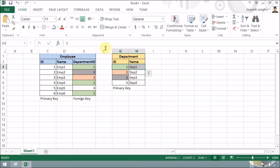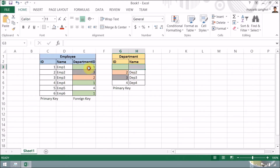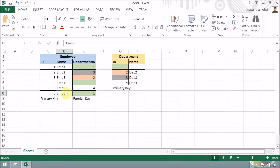We have a primary/foreign key relationship: id is the primary key from the department table, and department_id of the employee table is the foreign key. Now, what happens if I delete a record from the department table? I would not be able to find the proper department for employee one, employee four, and employee six. In this scenario, referential integrity helps a lot — it helps you handle delete and update behavior whenever a relationship exists between database tables.